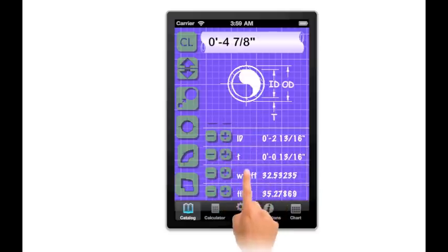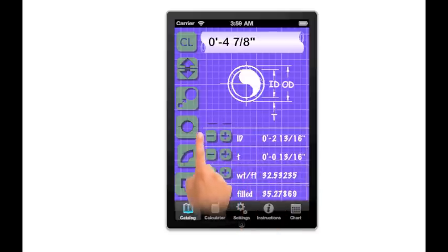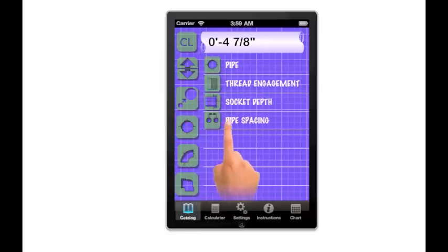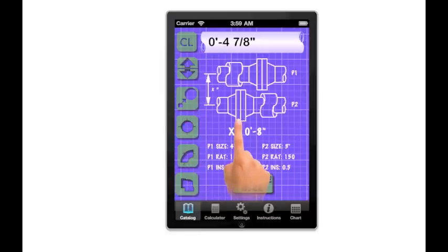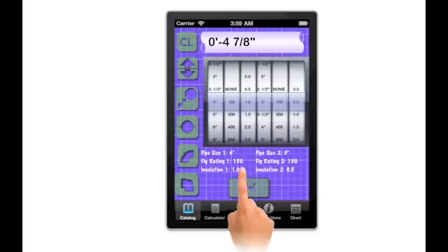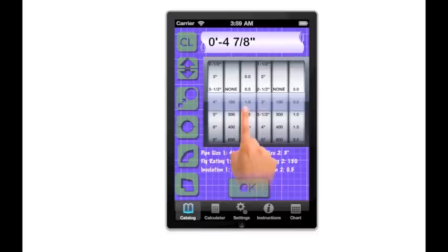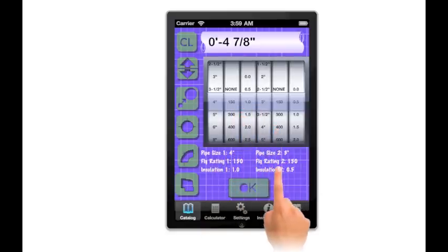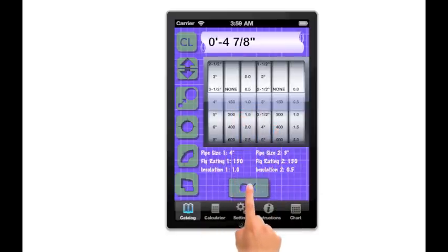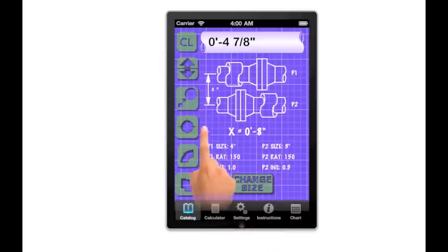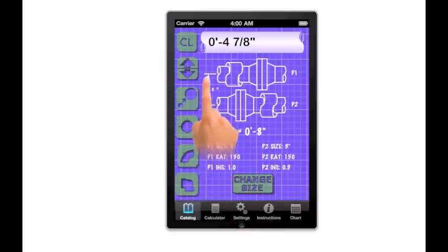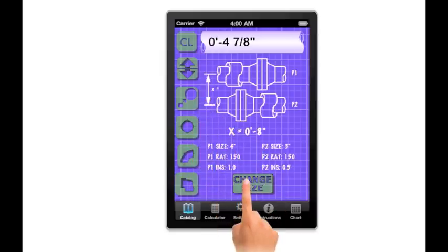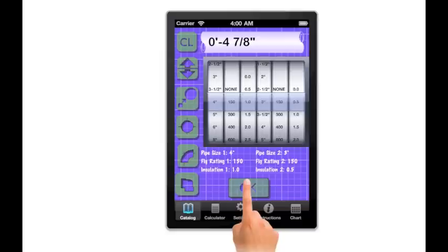Other listed items are thread engagement, socket depth, and a dynamic pipe spacing chart which the user can set size, flange rating, and insulation of the adjacent pipelines and retrieve the recommended centerline to centerline pipe spacing. Each of the categories contain appropriately grouped fittings.